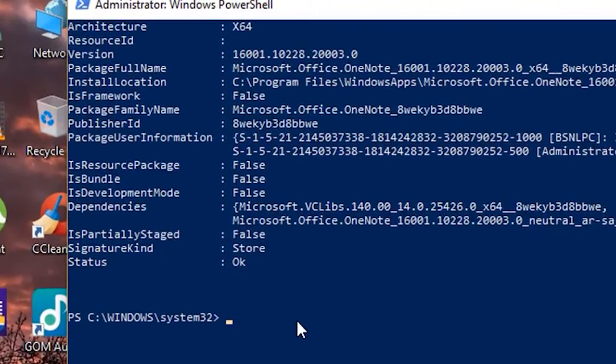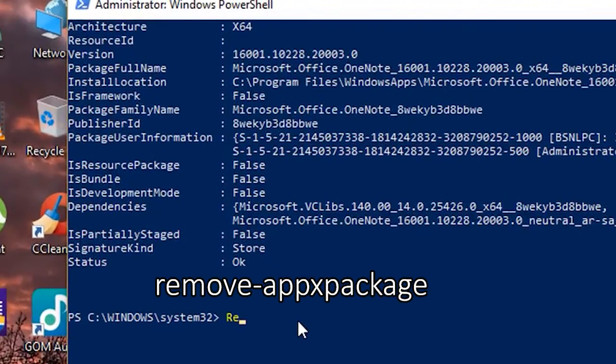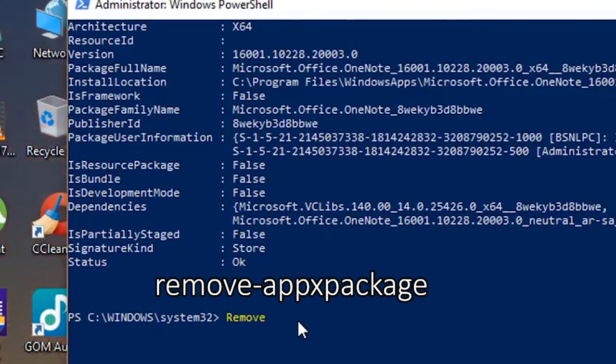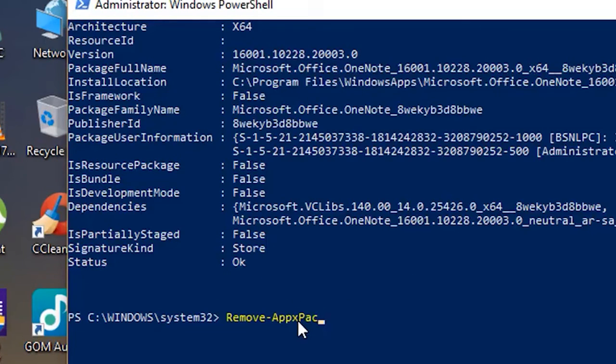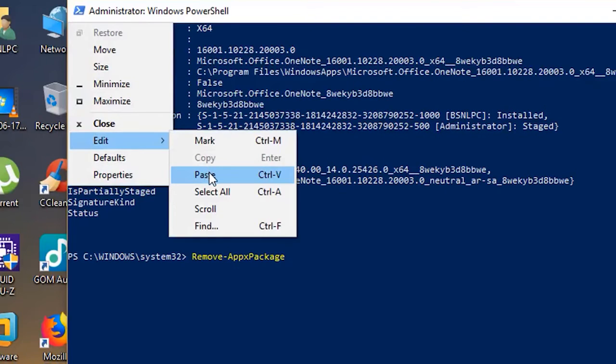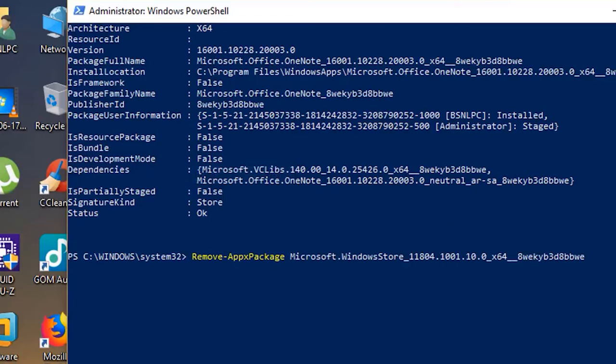Then move to a new line in PowerShell and type Remove-AppxPackage followed by a space and the line you copied in the previous step. It will look like this.